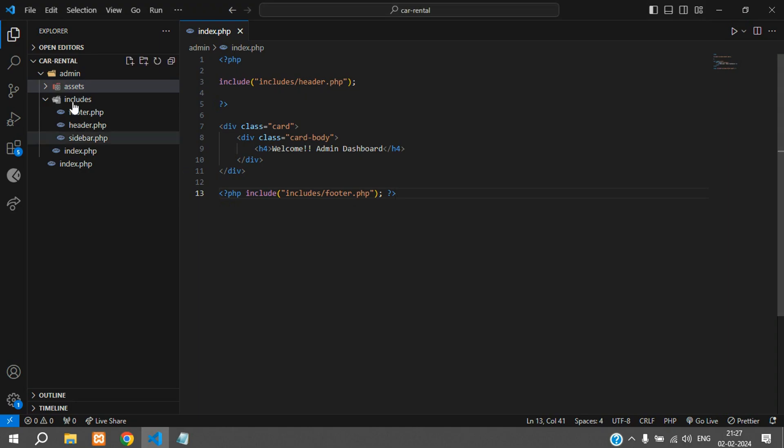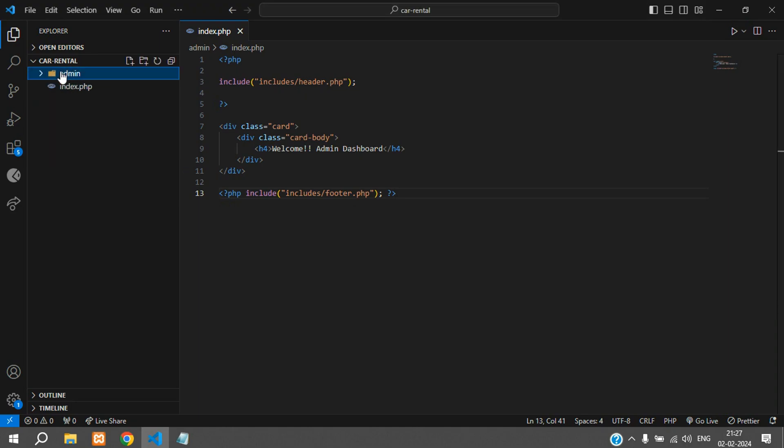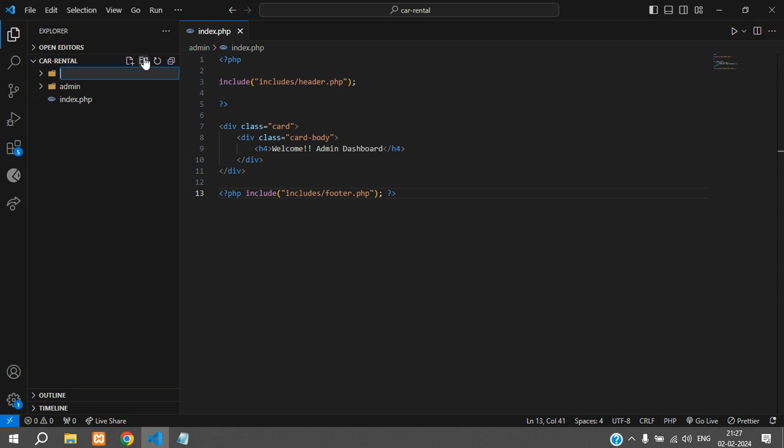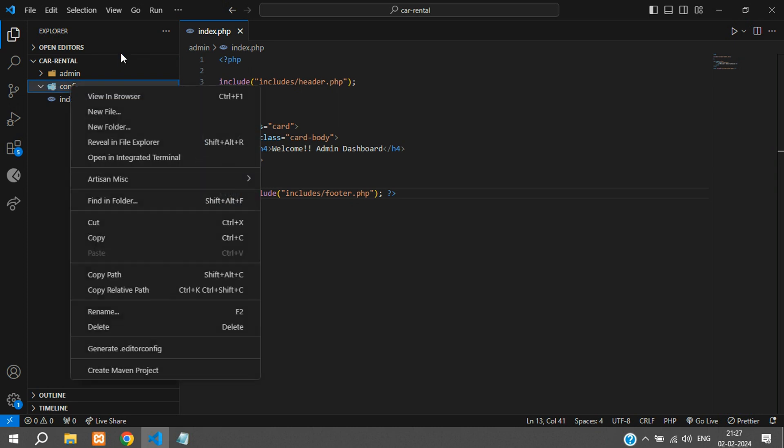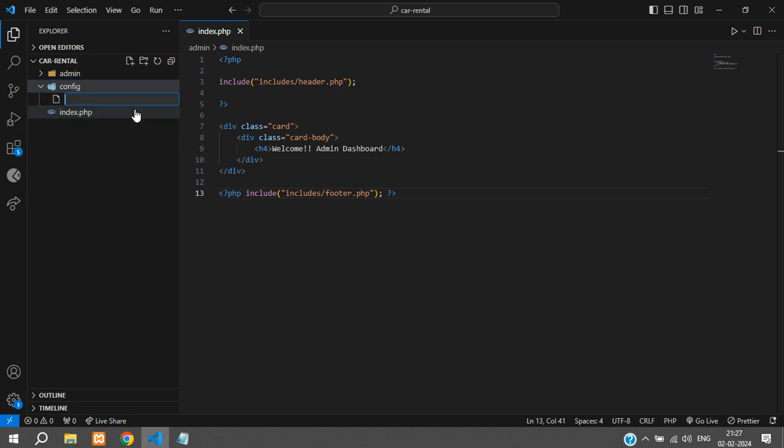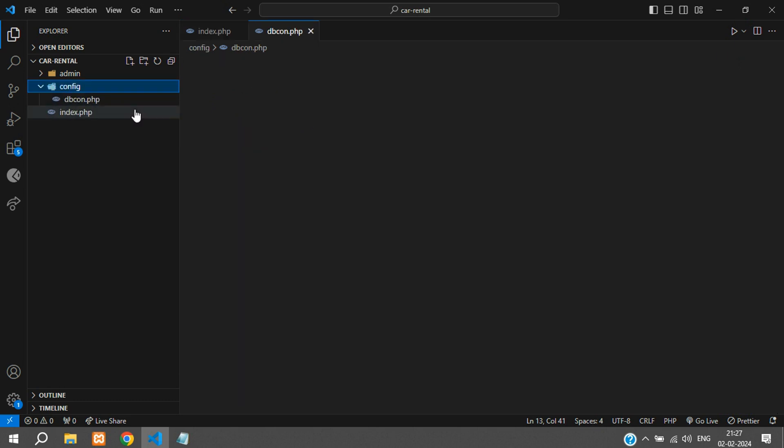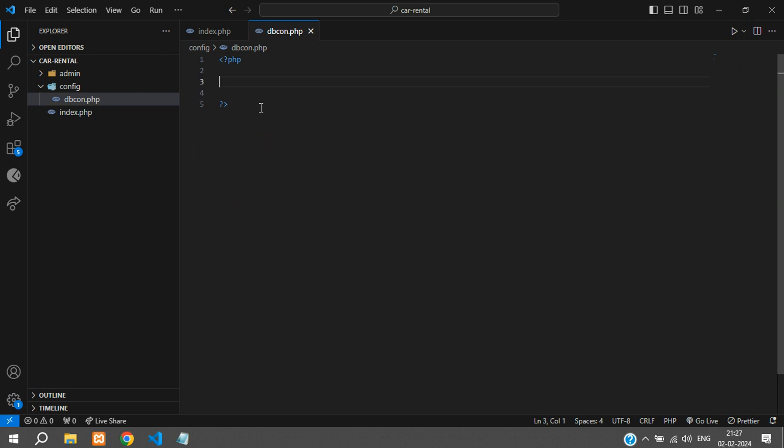Over here you can just create another folder called config and inside the config we can keep a new file called dbcon.php which stands for database connection. Over here you have to specify four things: one is your host, username, password, and database name.